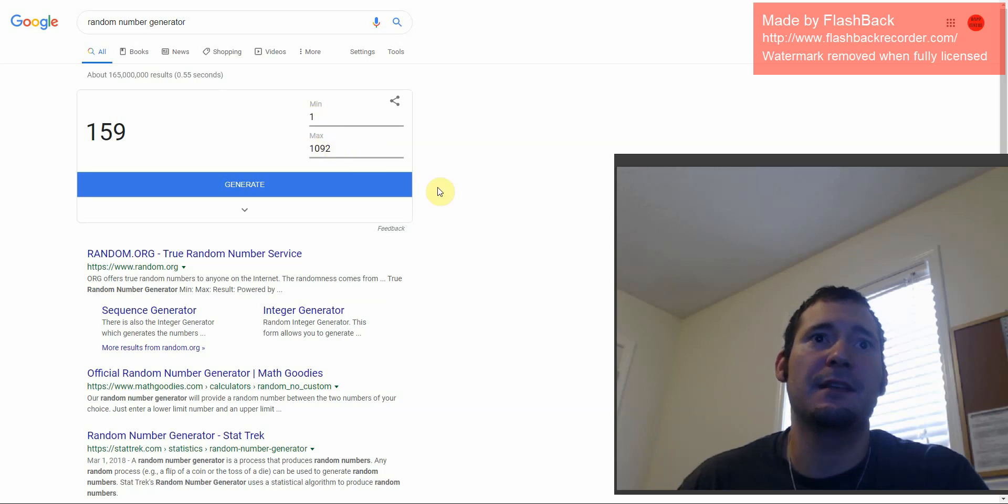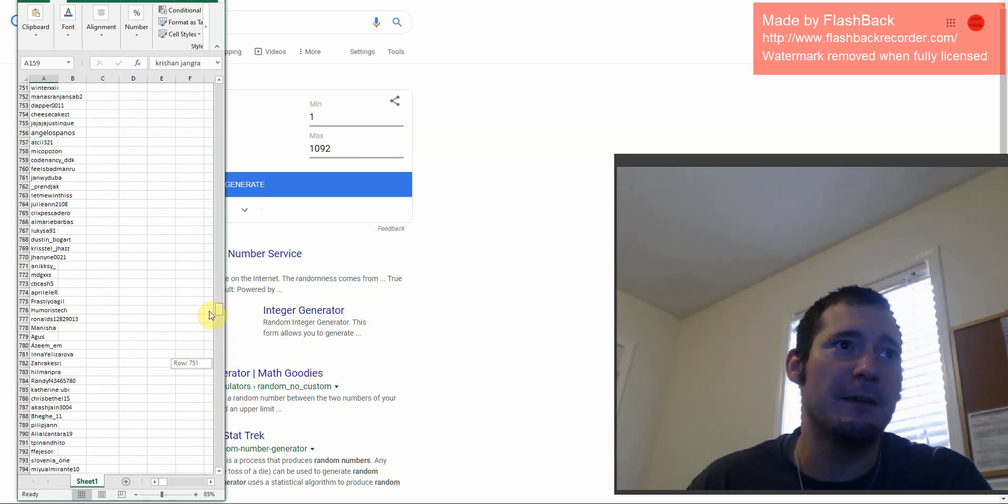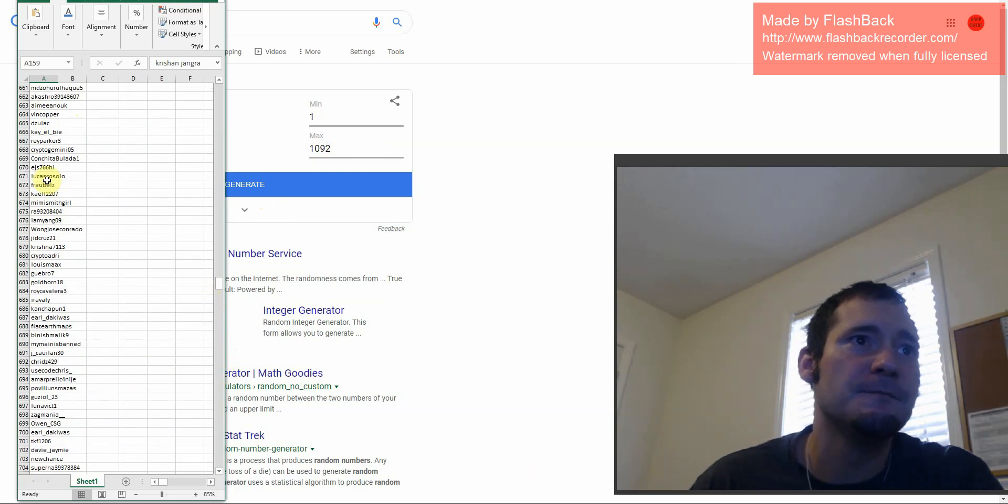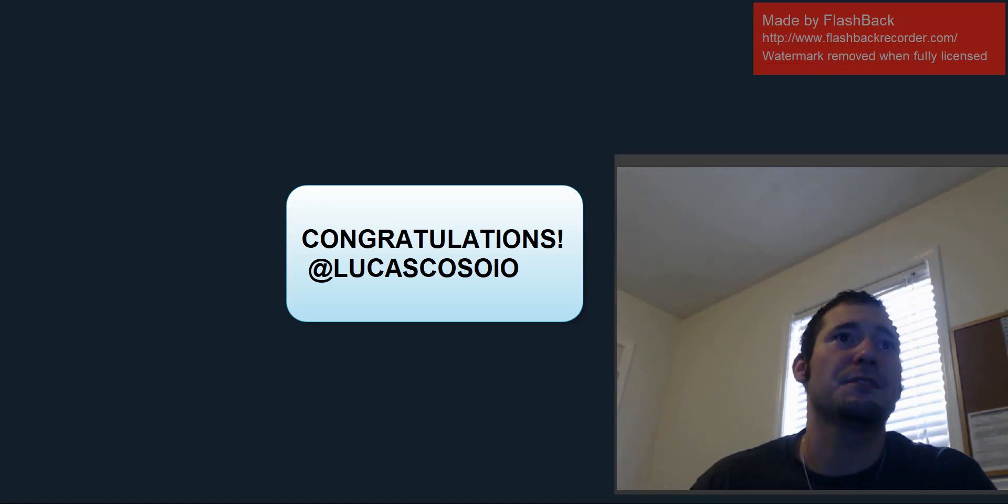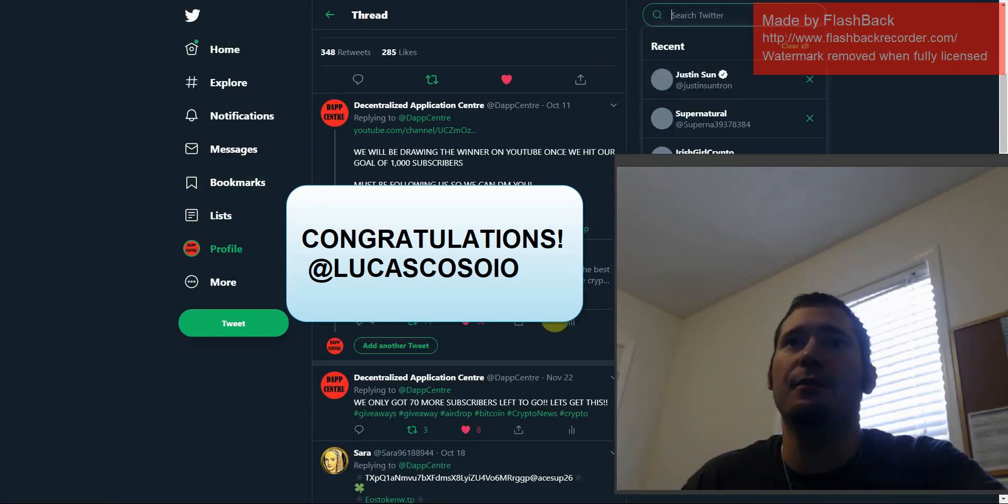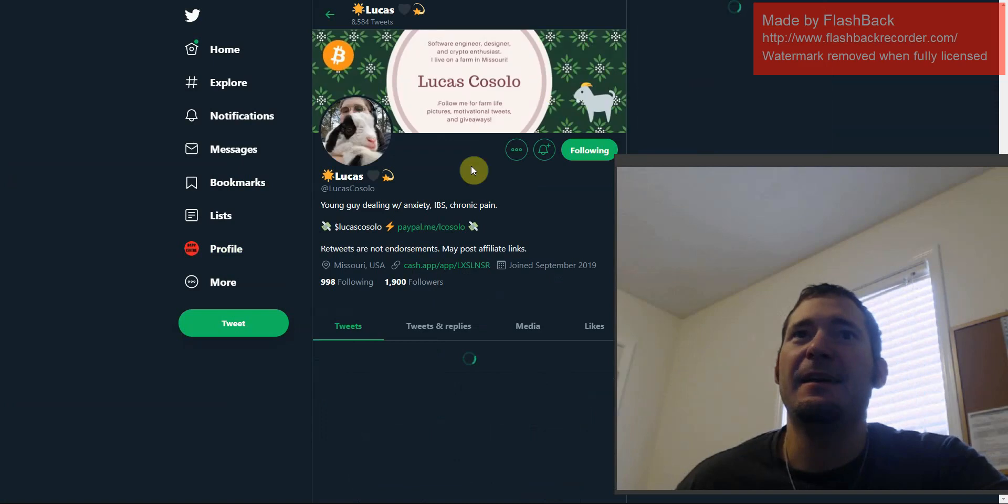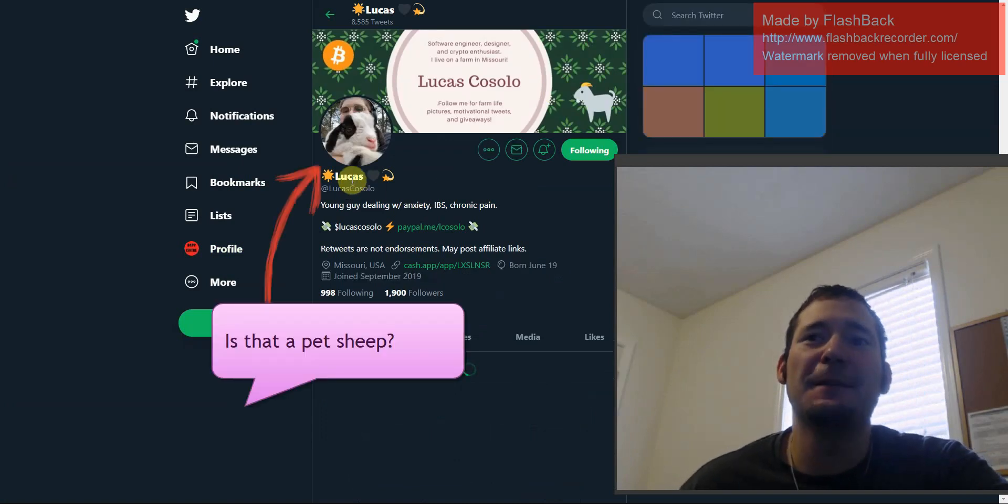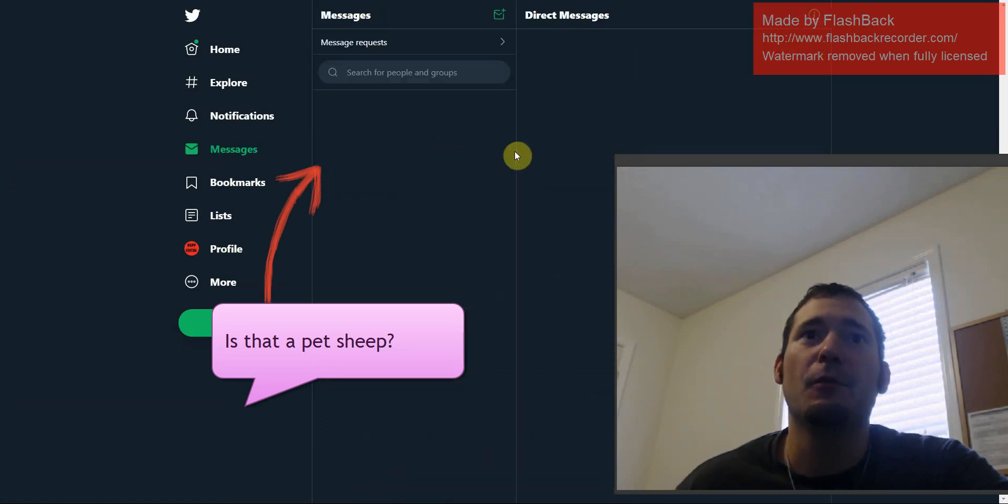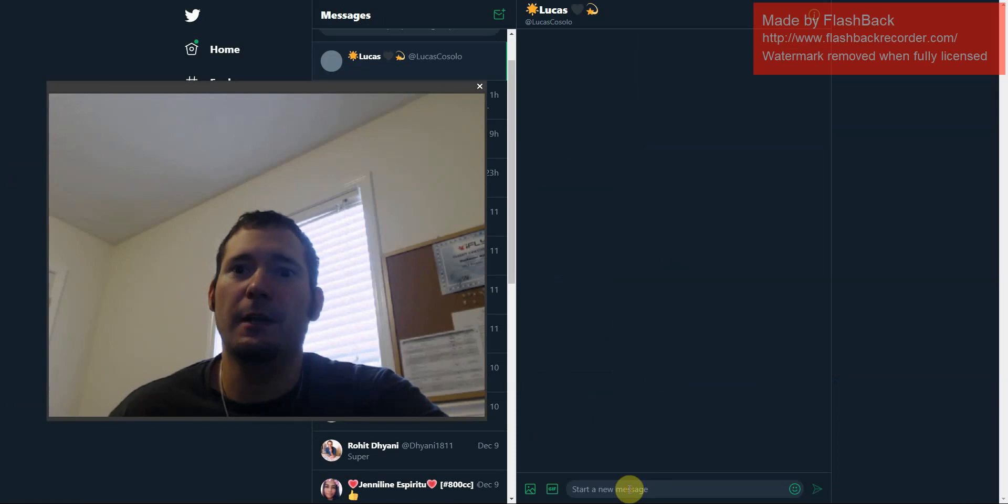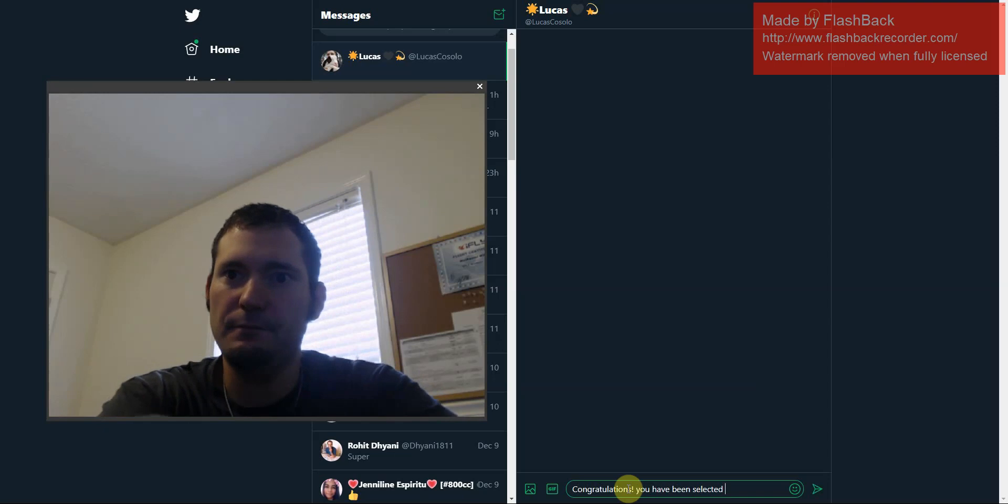So I got 1,092. We're going to hit Generate, and it's going to pick a random number. 671. So the winner of the $100 giveaway, 671, is Lucas Casolo. So Lucas Casolo, congratulations. I just want to verify and see if we can find you on Twitter and make sure that your account is still active. And here is our winner of the $100 giveaway. Congratulations to Lucas Casolo. I'm going to message him or her. Tell them congratulations that they are the one lucky winner. And that was not lucky.